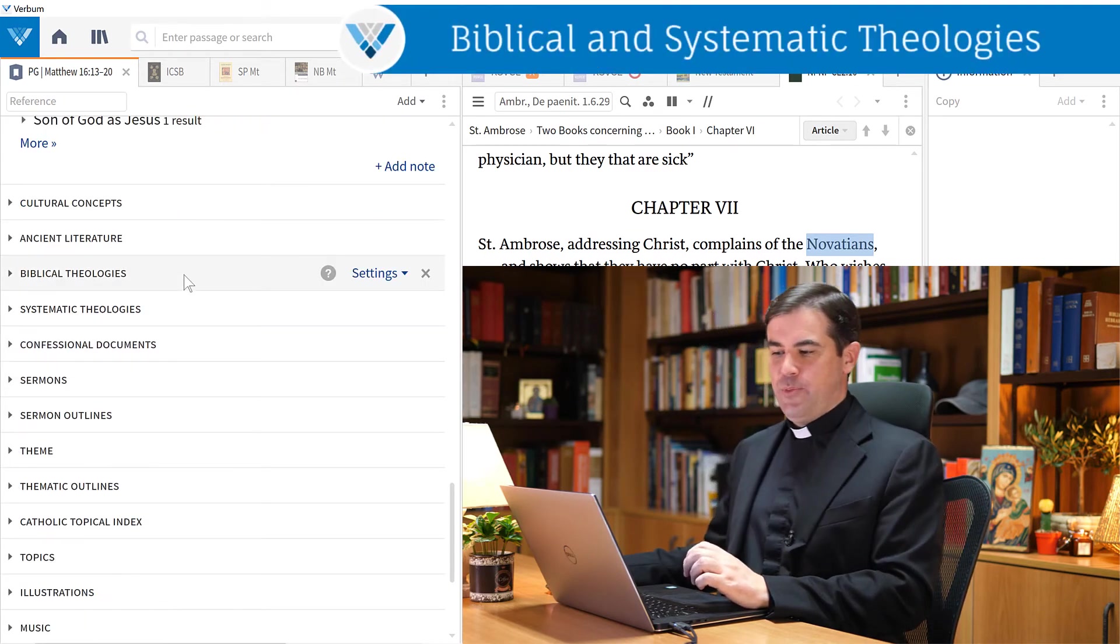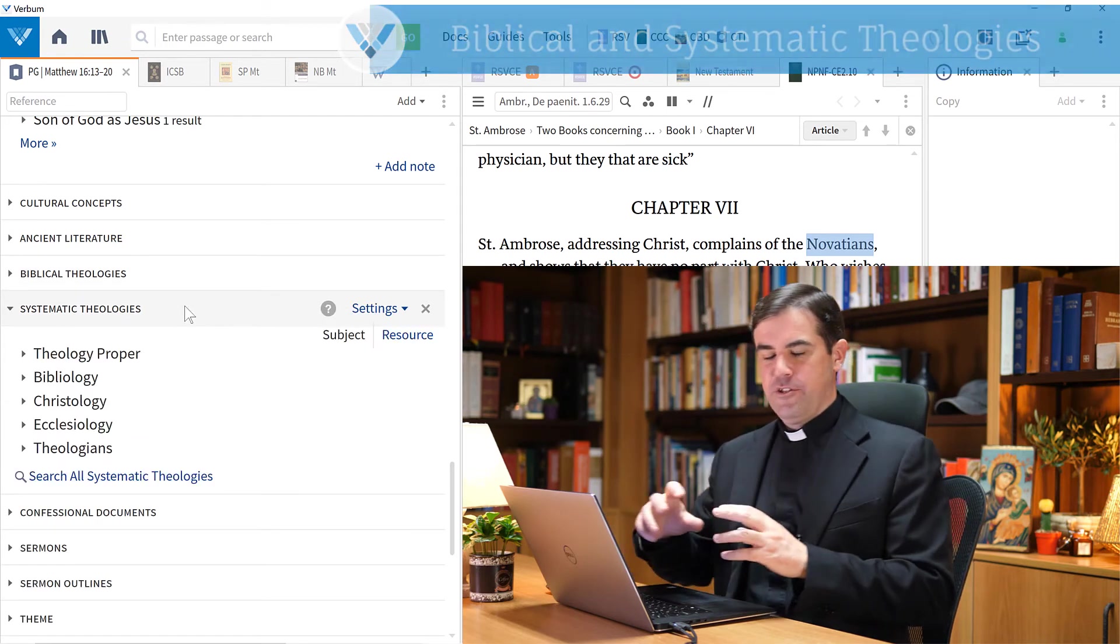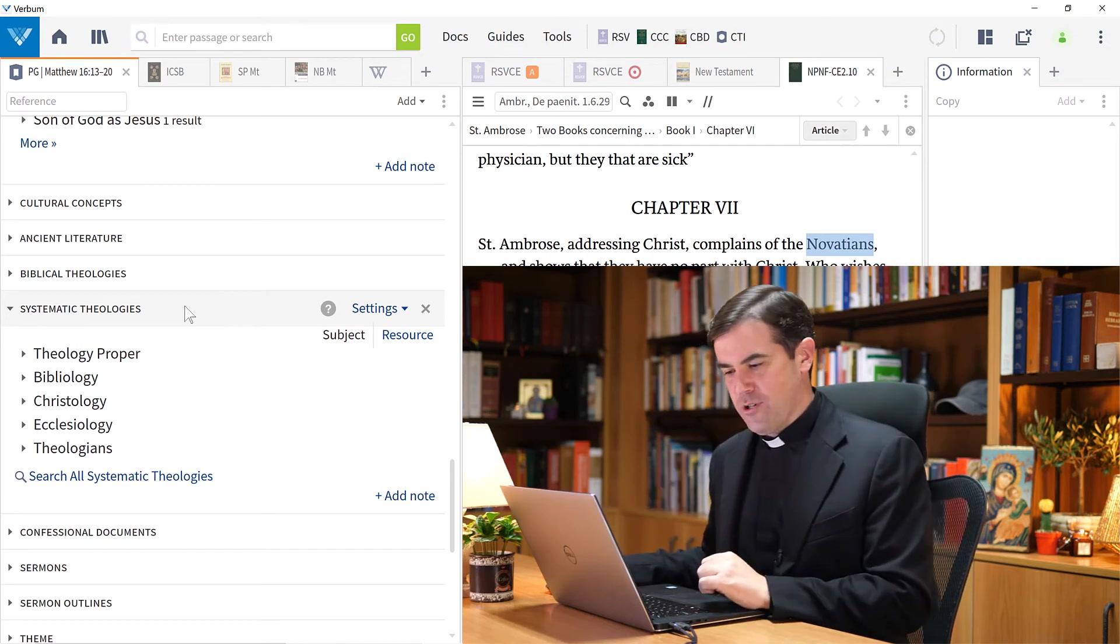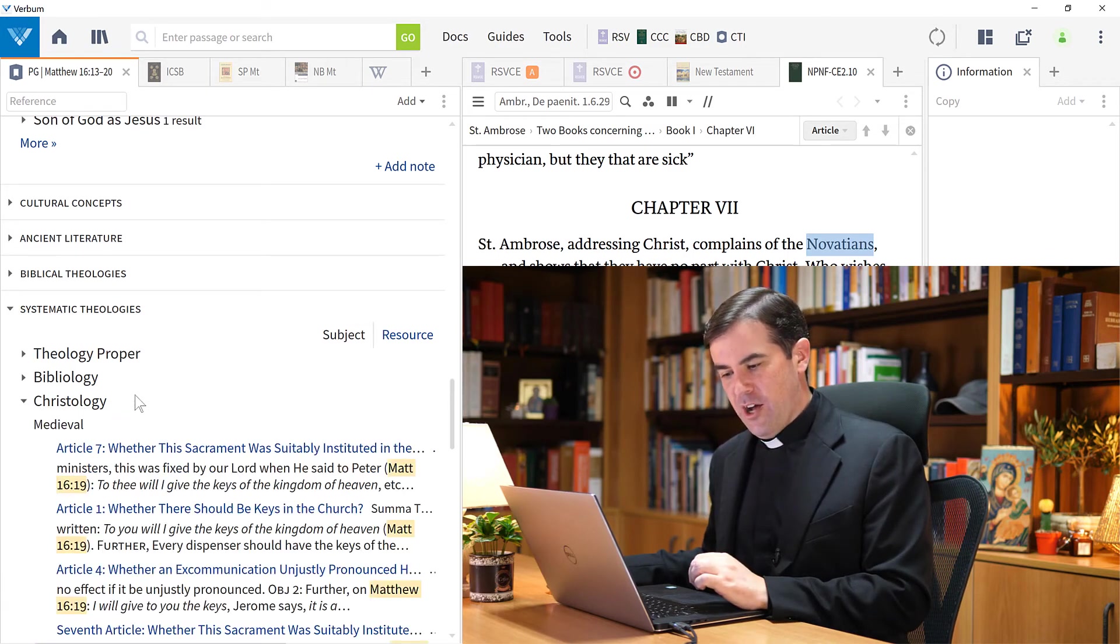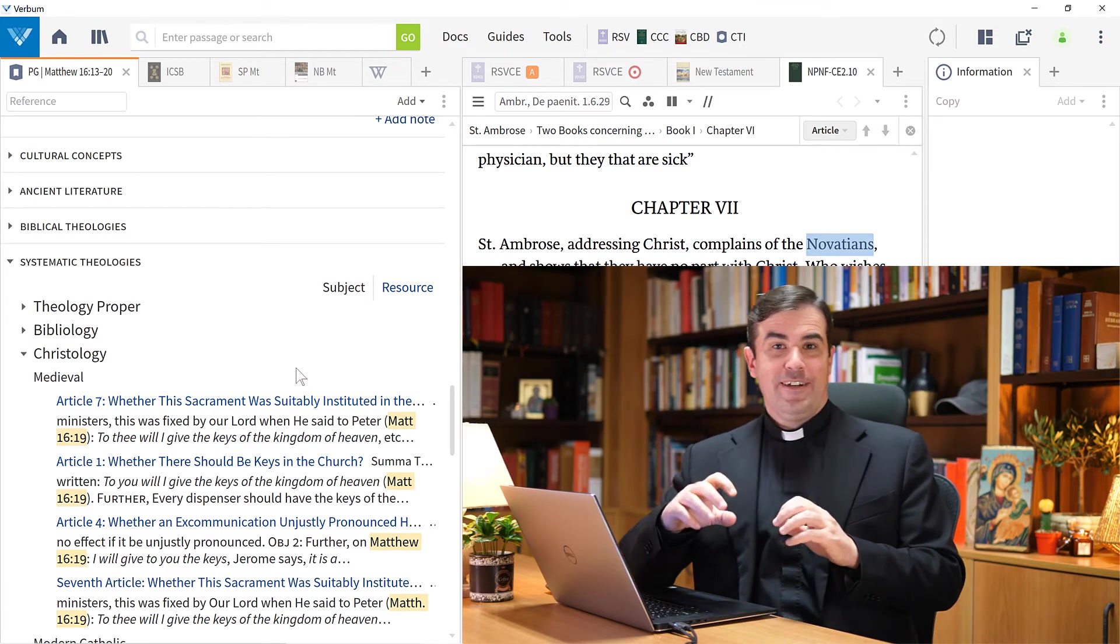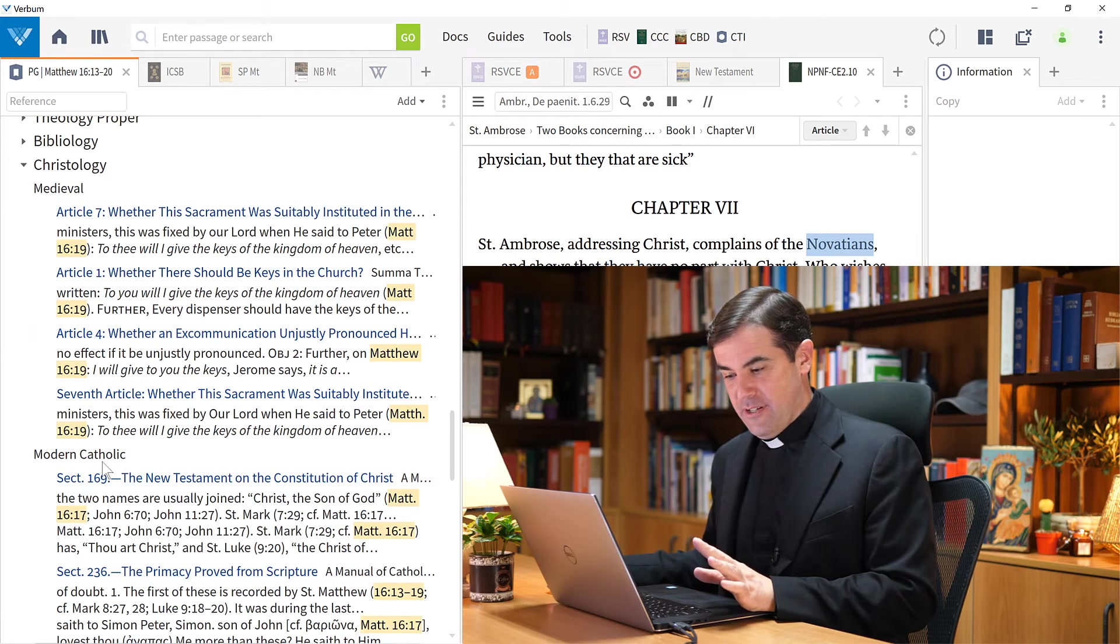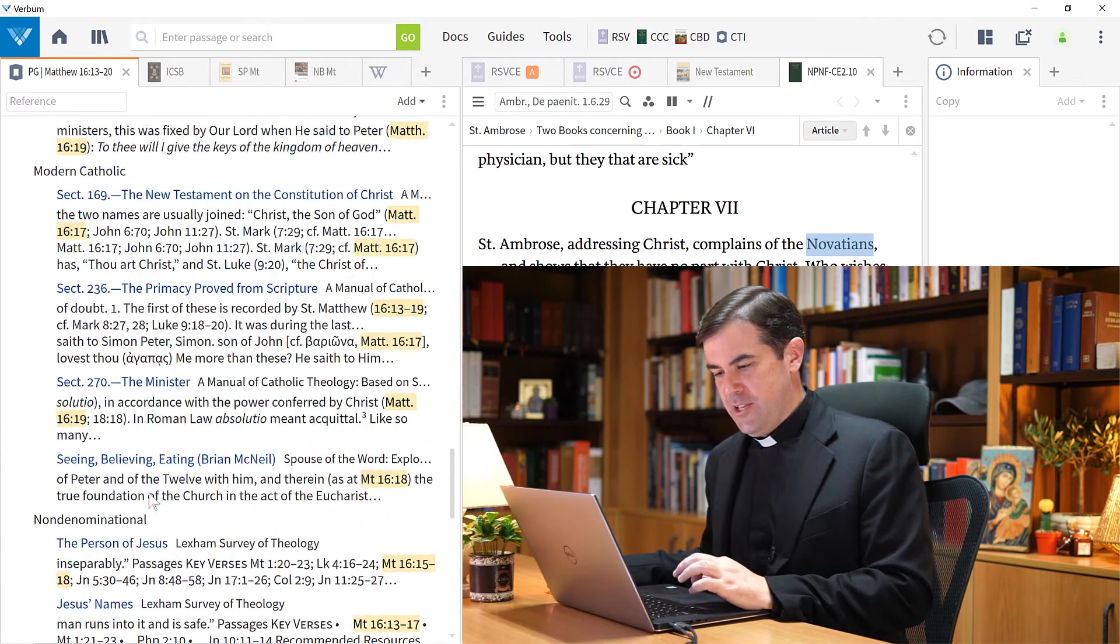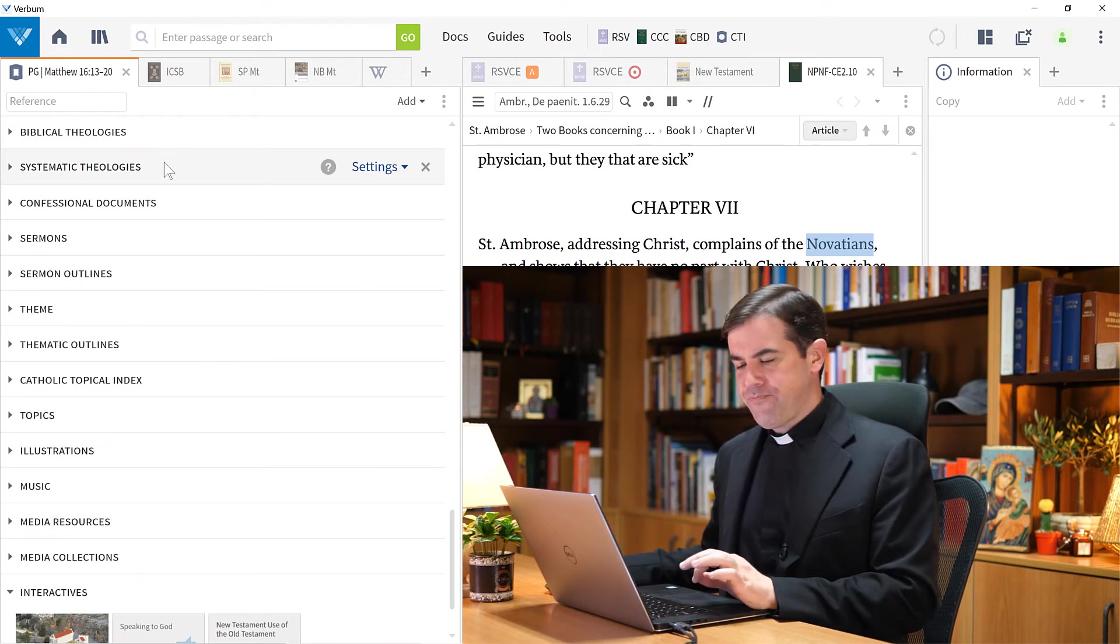That's the ancient literature tool. This is followed up by biblical theologies and systematic theologies. These are different theology books that you have in your library. I'll just open up here the systematic theologies to give you an idea of how these work. They're organized into different subjects. So maybe if I'm studying Christology, I can open up this. Here I see, for example, some references from St. Thomas Aquinas, a great medieval theologian. Or here's some modern sources, such as Balthasar and other great modern theologians. This can be very helpful if you're studying systematic theology or biblical theology as well.